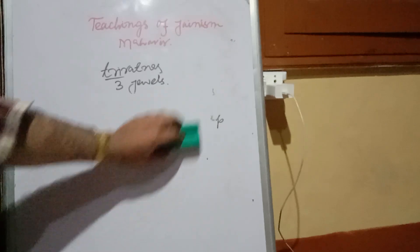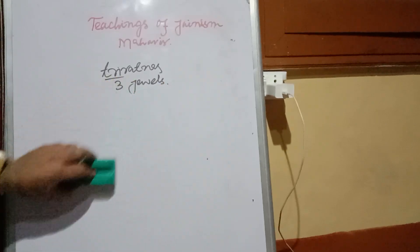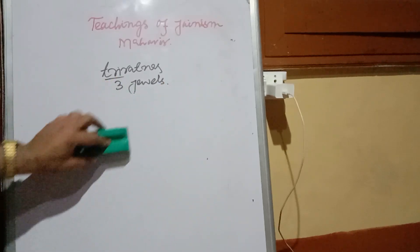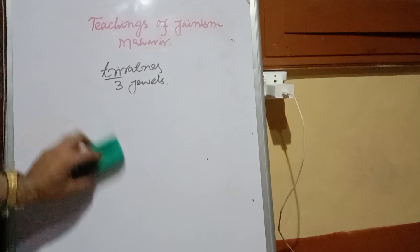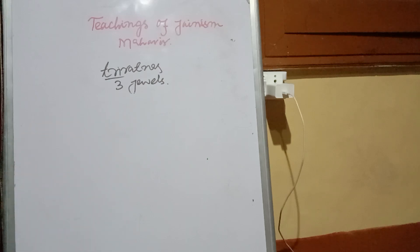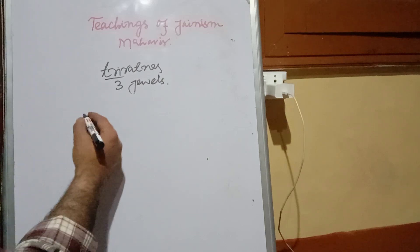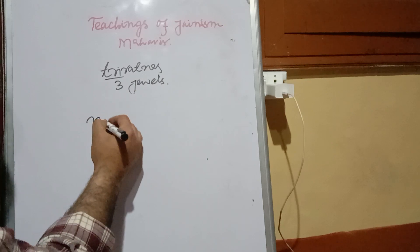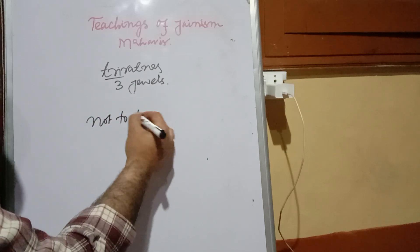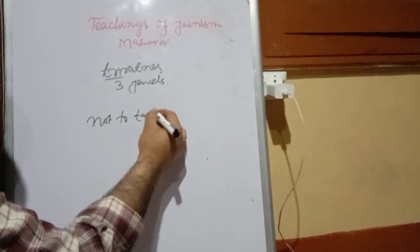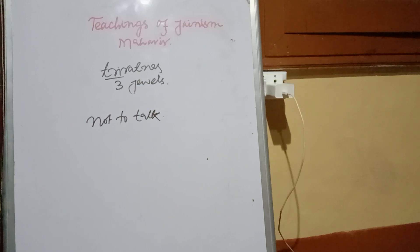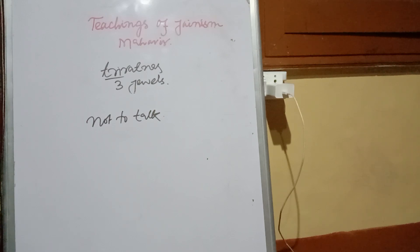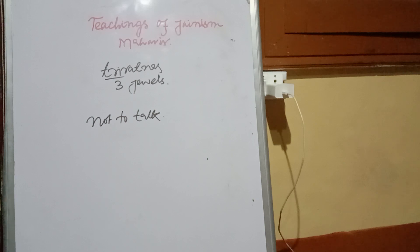This celibacy or Brahmacharya also meant they did not talk with one another - that is, women would not talk with men and men would not talk with women. Not to see, not to touch, and even not to feel.